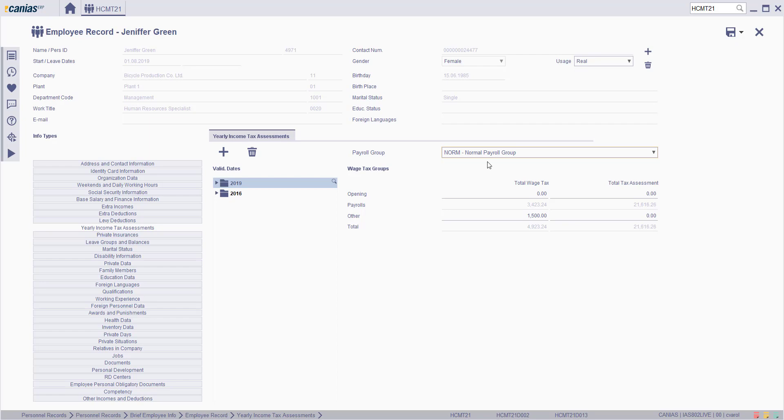If the personnel has just started to work, cumulative income tax and cumulative tax base are written in the opening field.